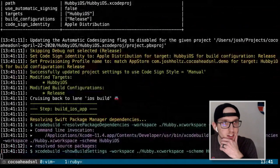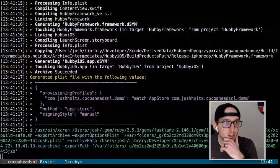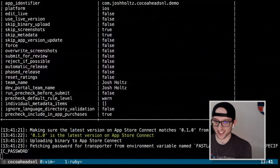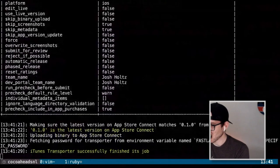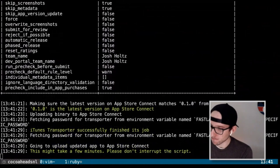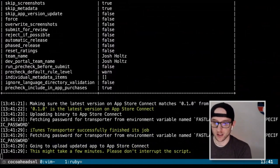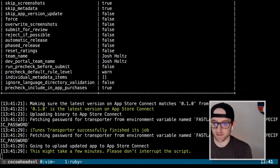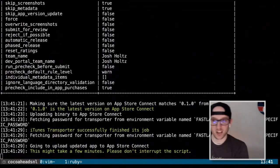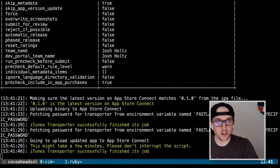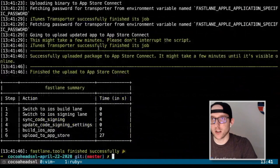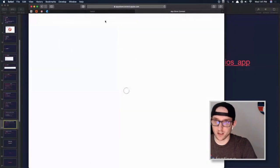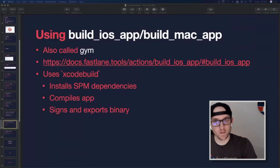There we go — we have App Store! Going over to App Store Connect now, we should see some activity on our build. It's processing. We have an iOS app now on the App Store.